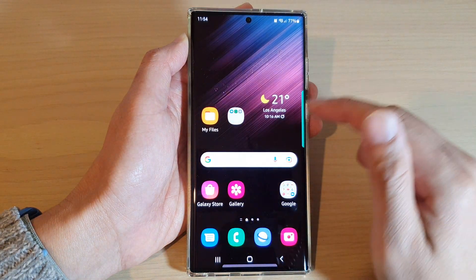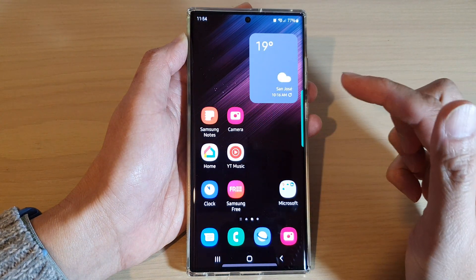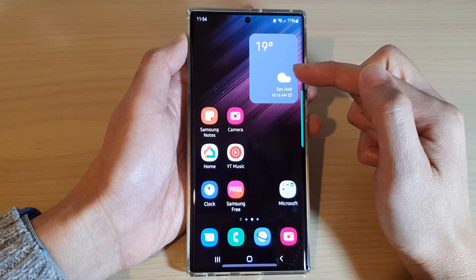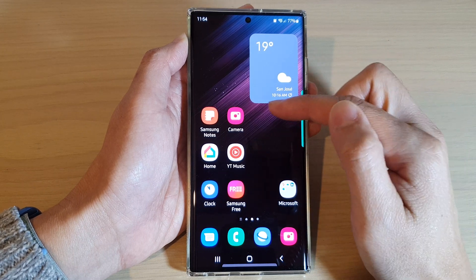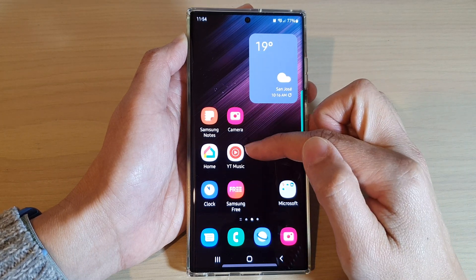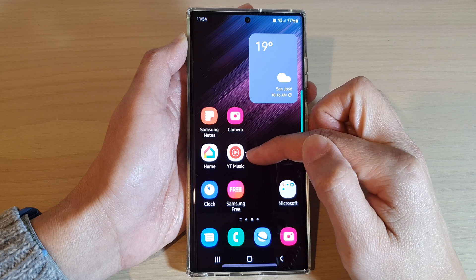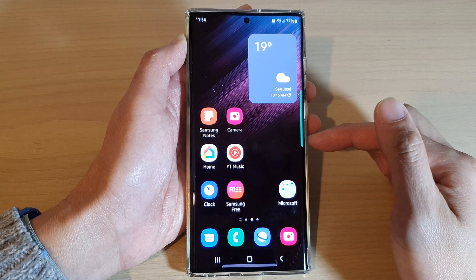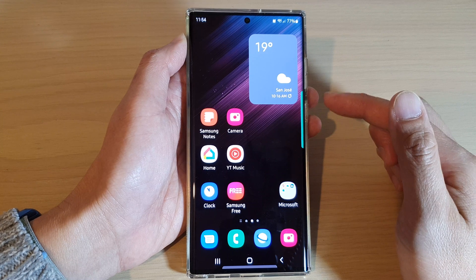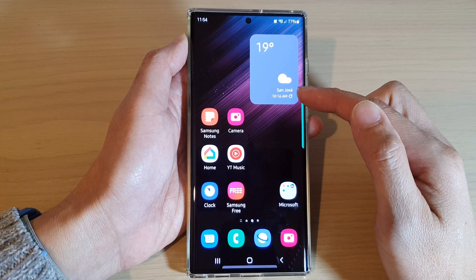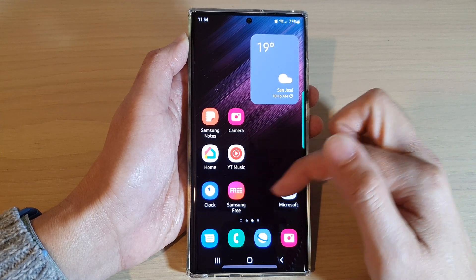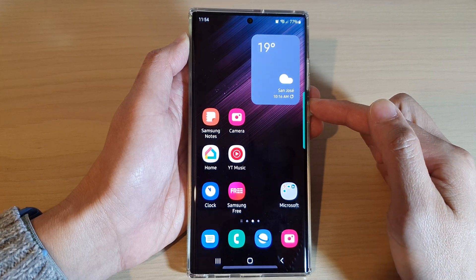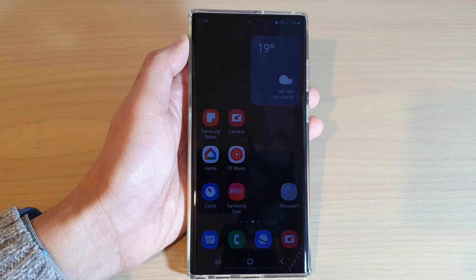Tap on the home button to go back to the home screen. Swiping across, you can see my folders and widget have been restored. The Camera icon and the YouTube icon that I had deleted previously have also been restored. And that is how you can restore missing icons or deleted items on your home screen. Thank you for watching — please subscribe to my channel for more videos.